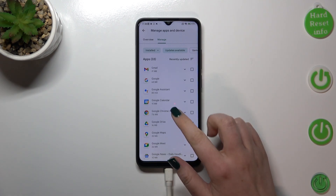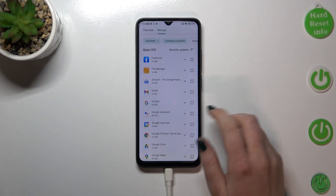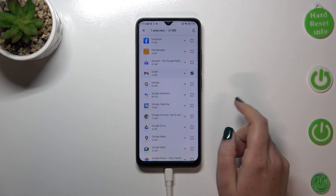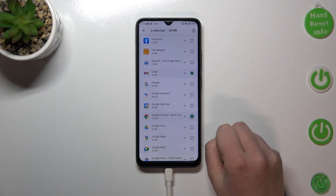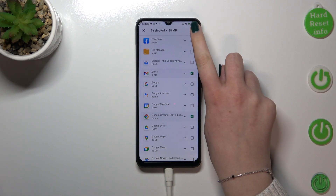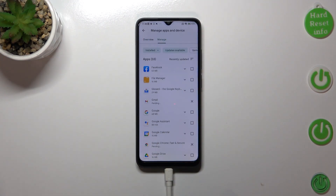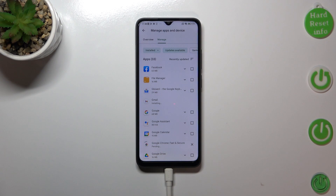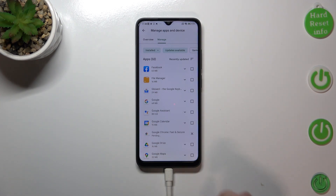All you have to do is simply find the apps you'd like to update and mark them. You can mark everything and then just tap on the update icon, and from now on your device will simply download the updates and after that they will be successfully installed and applied to the app.